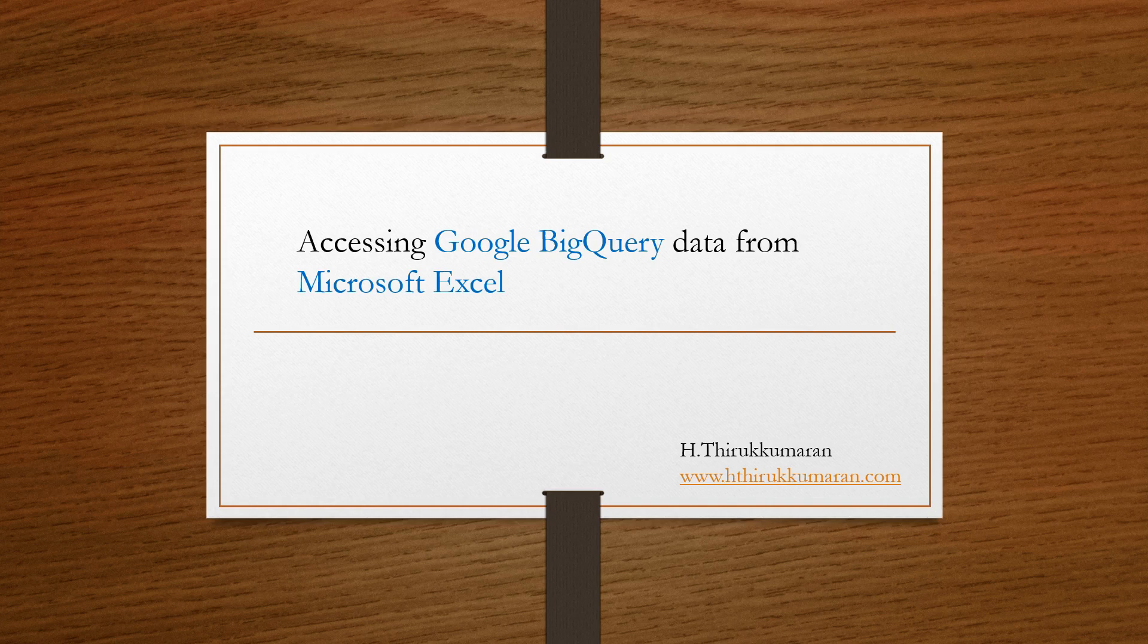I am going to cover in this episode about how to access Google BigQuery data from Microsoft Excel. You can reach me on my website www.hthirkumran.com if you have any questions about this episode. I will also post the video in YouTube and you can log your comments there and I will reply.